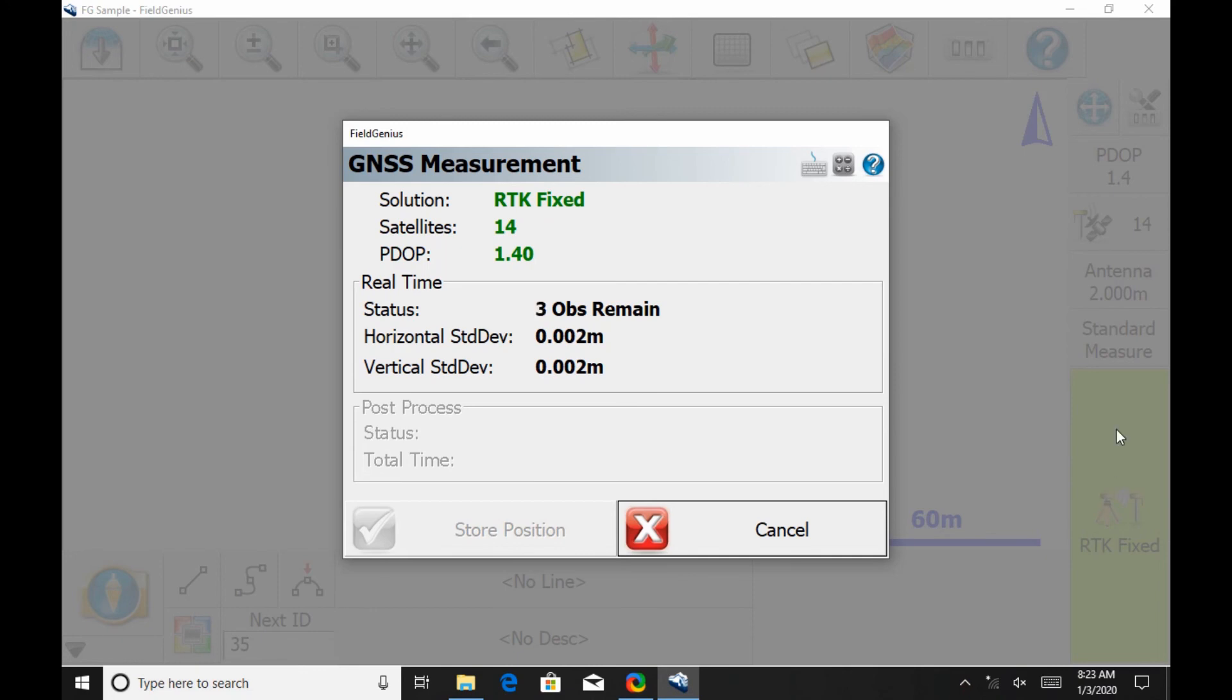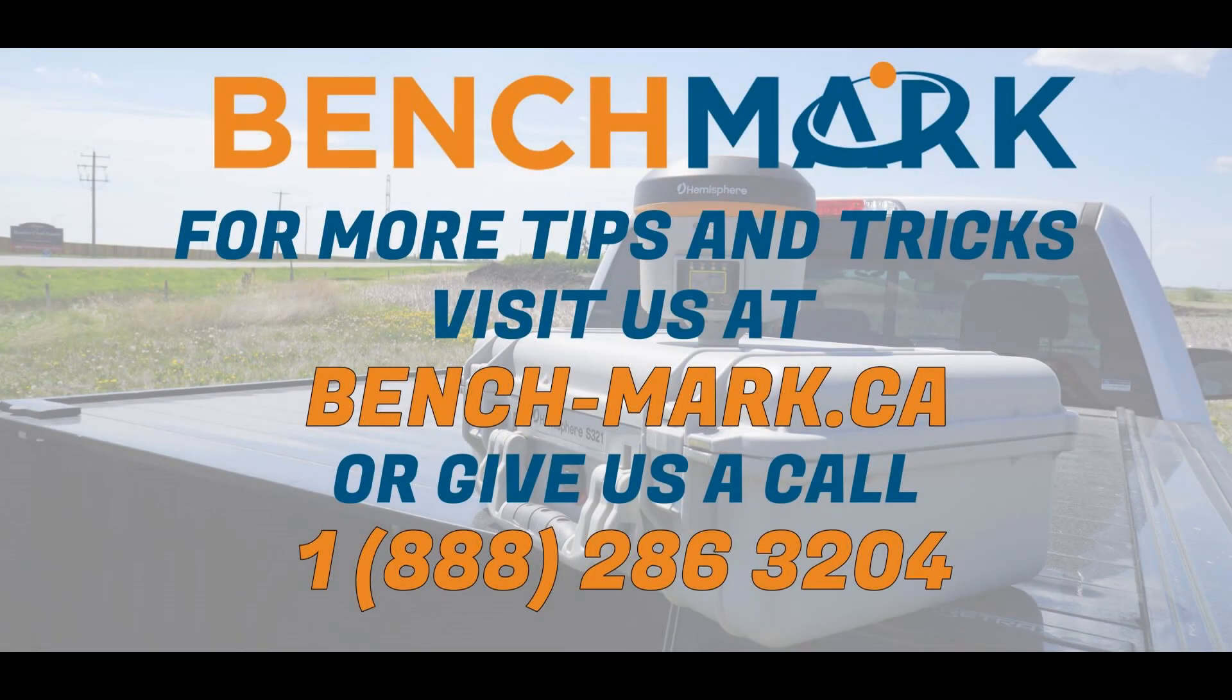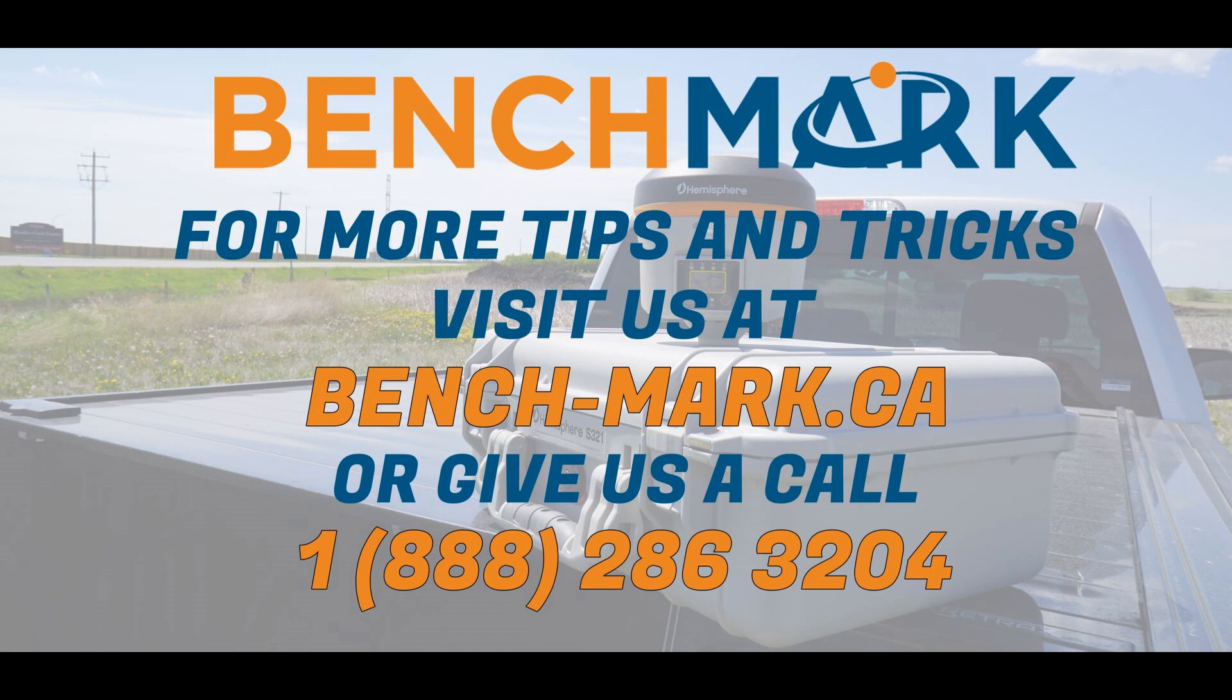And that's everything for today's video. If you have any questions about anything you've seen in today's video or any of the equipment you've seen featured, including the S321 Plus or the Mesa 2, please don't hesitate to give us a call at 1-888-286-3204 or visit us on the web at bench-mark.ca.